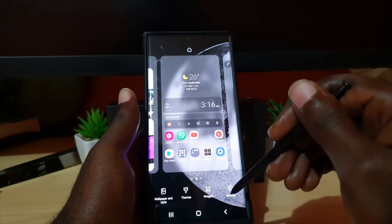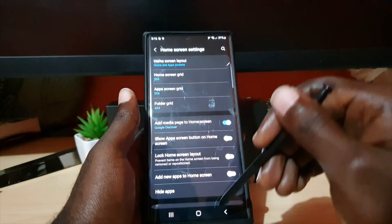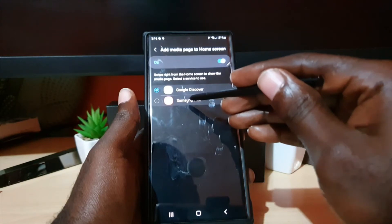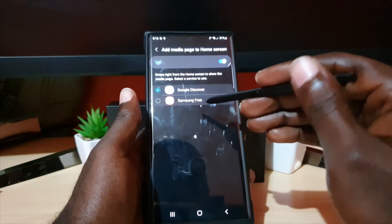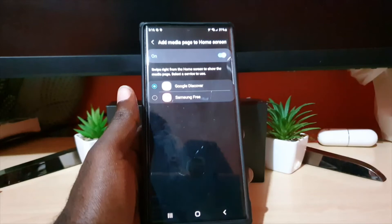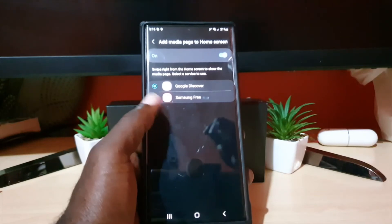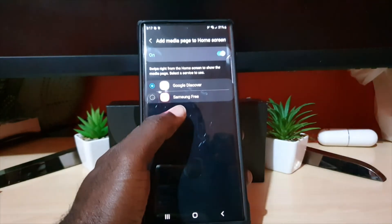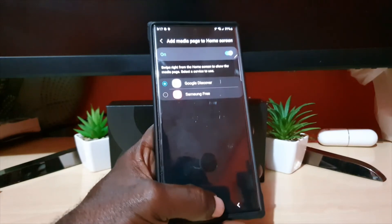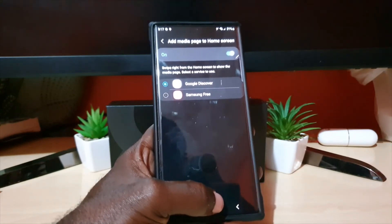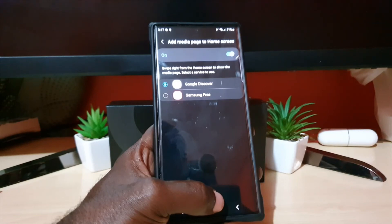You can mess around with it as well. If you want, you can change it to Samsung's version, which should be the traditional one, or if you have a personal one that you have installed, it will show here and you can select it. That's all there is to enabling and disabling the 'Add media page to home screen' option.